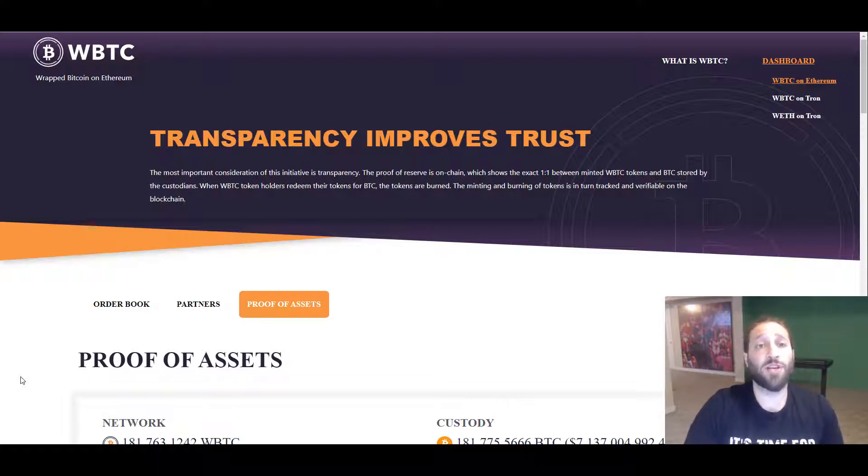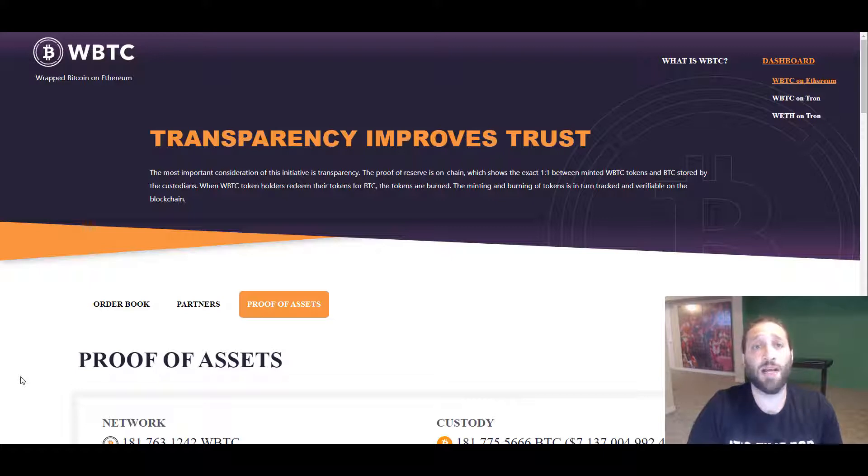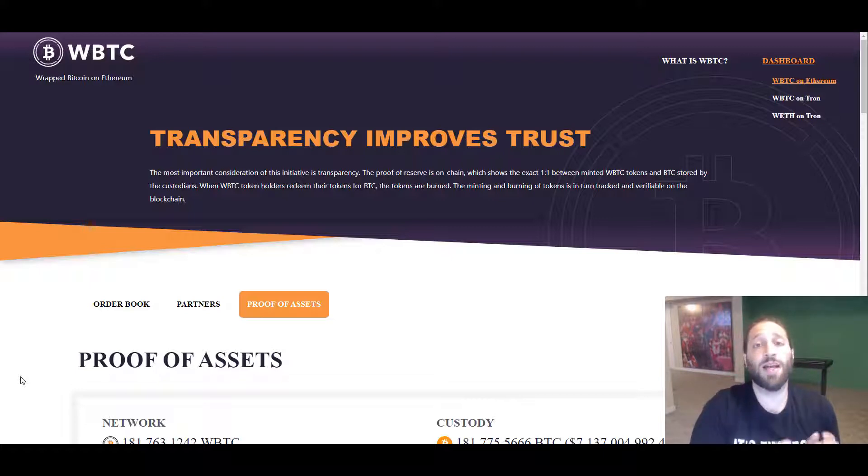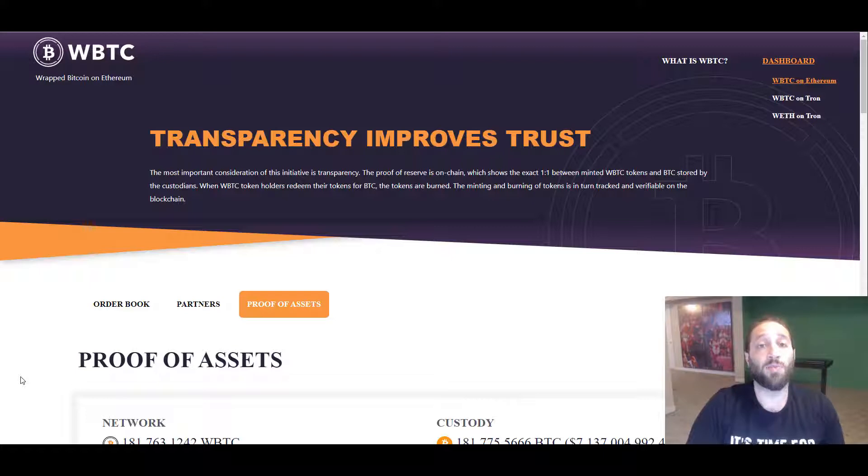I suggest that if you have some Bitcoin sitting around that you're not using and that's being held, it's not bad to start testing out some of the new protocols. So let's get right into it.